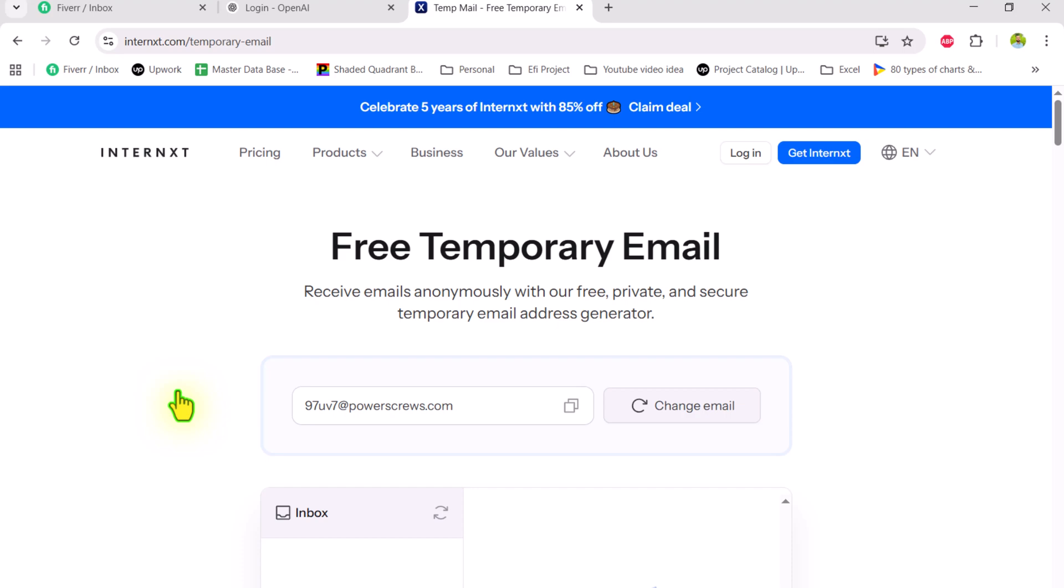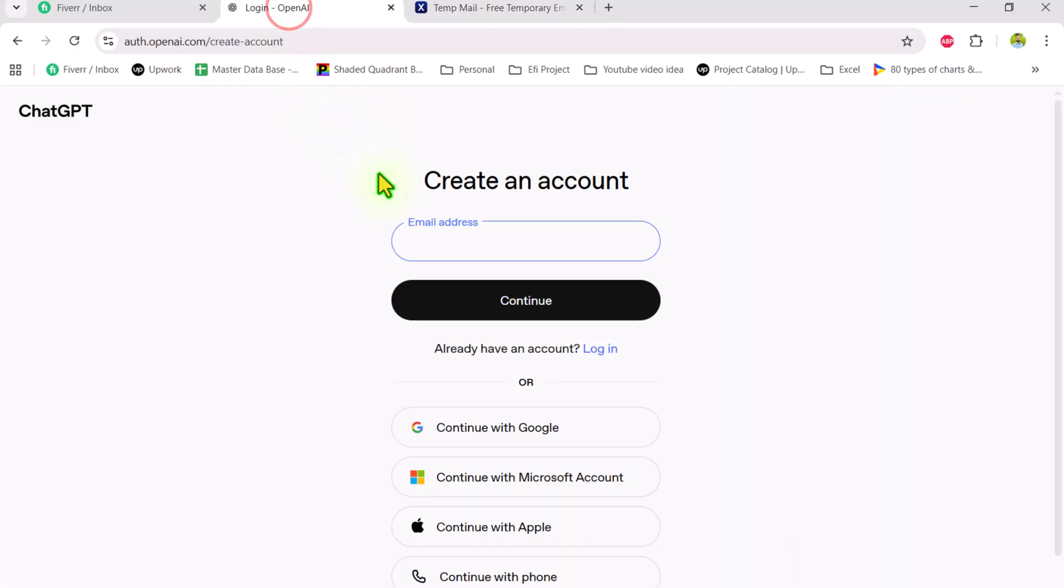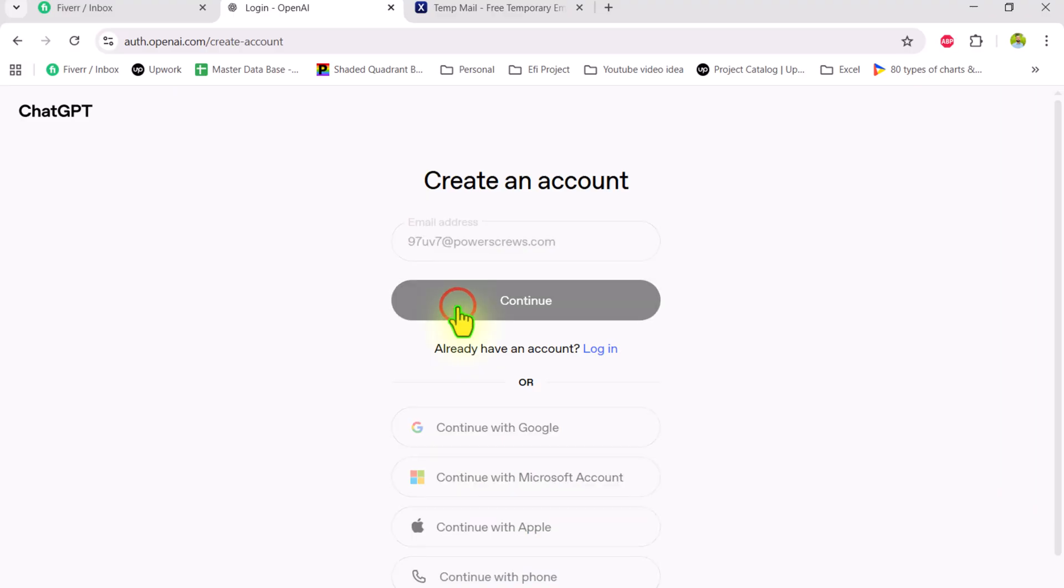What you need to do is simply copy the email, go to login OpenAI, hit ctrl v, and click the continue button.